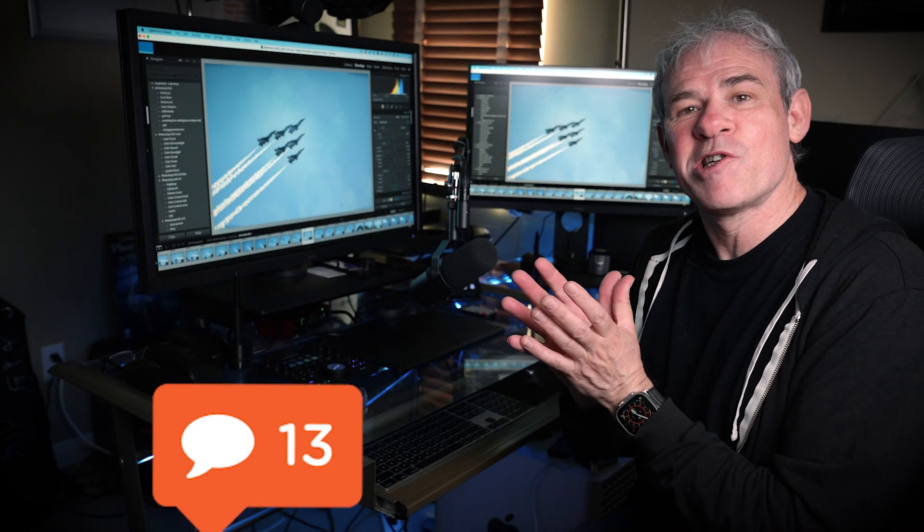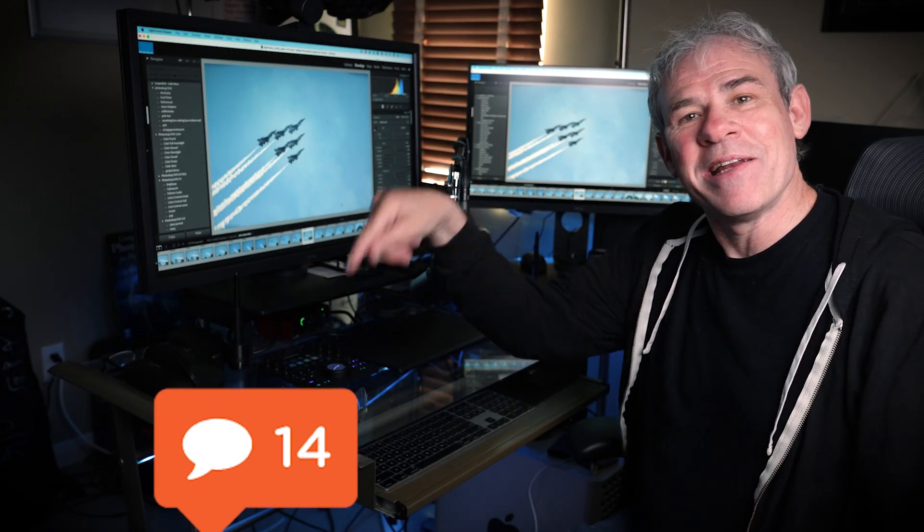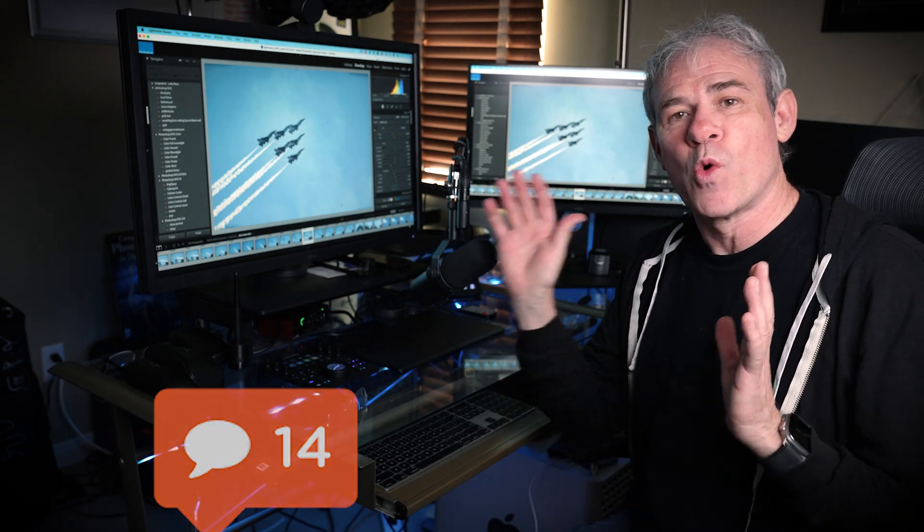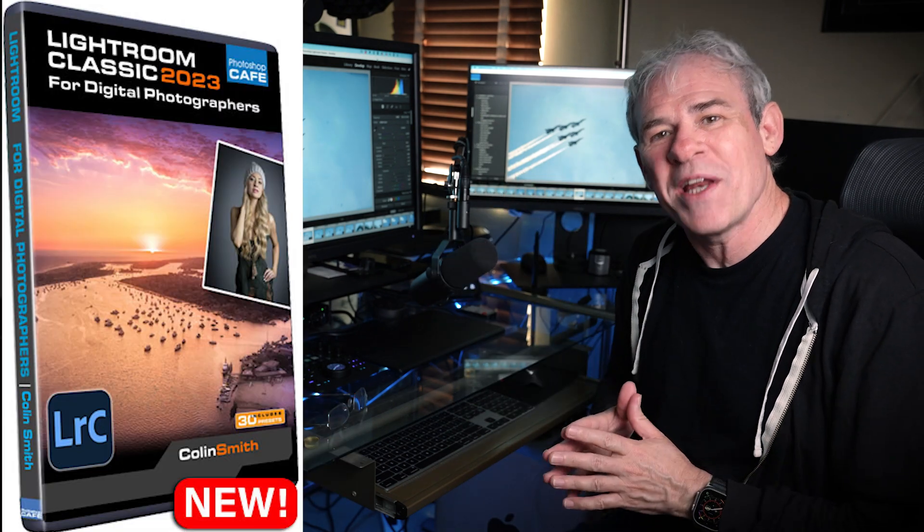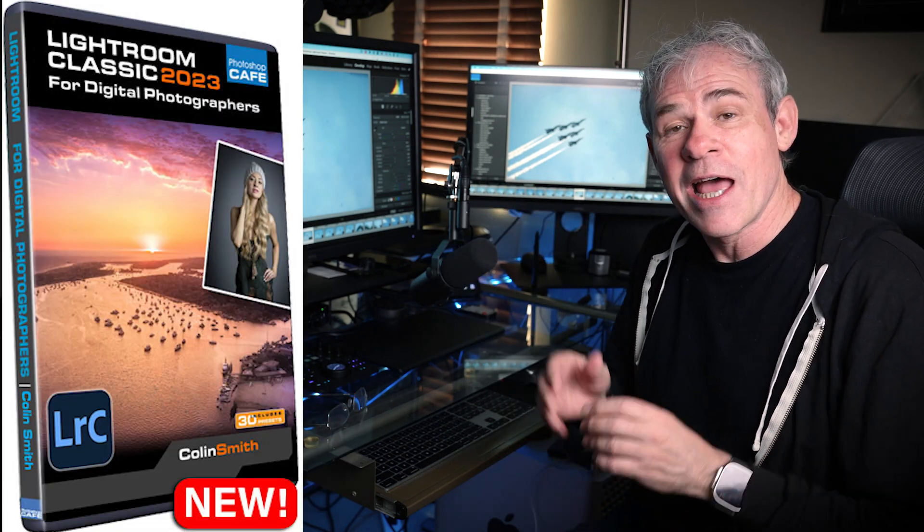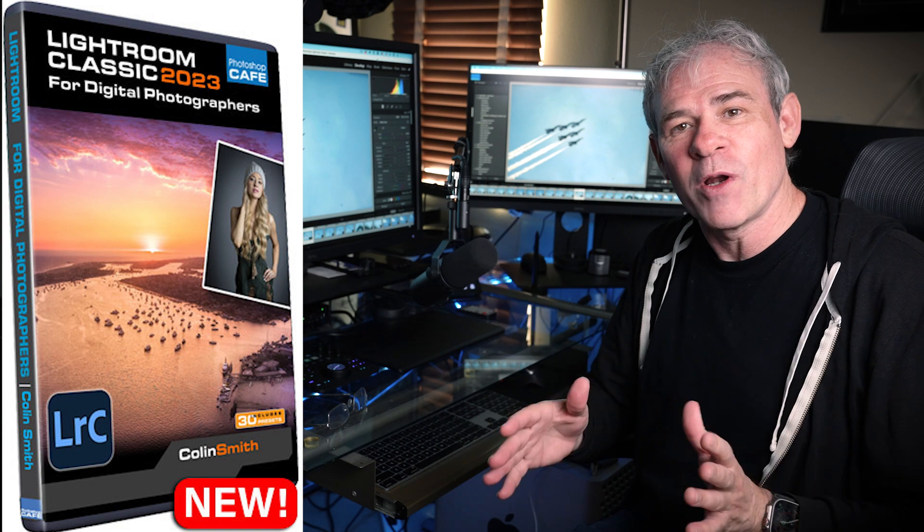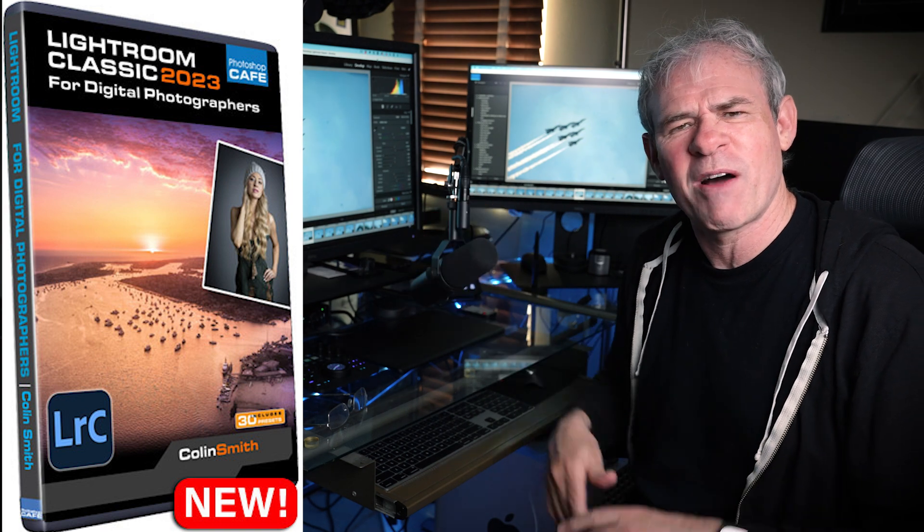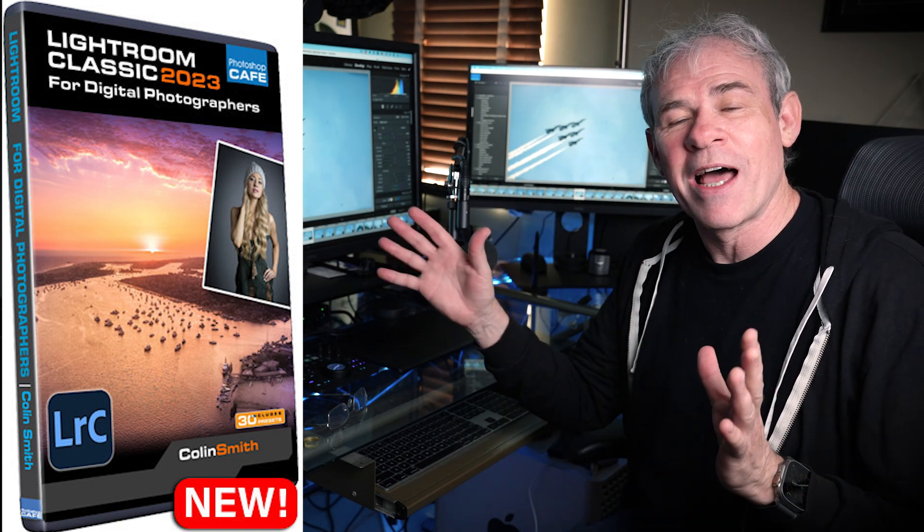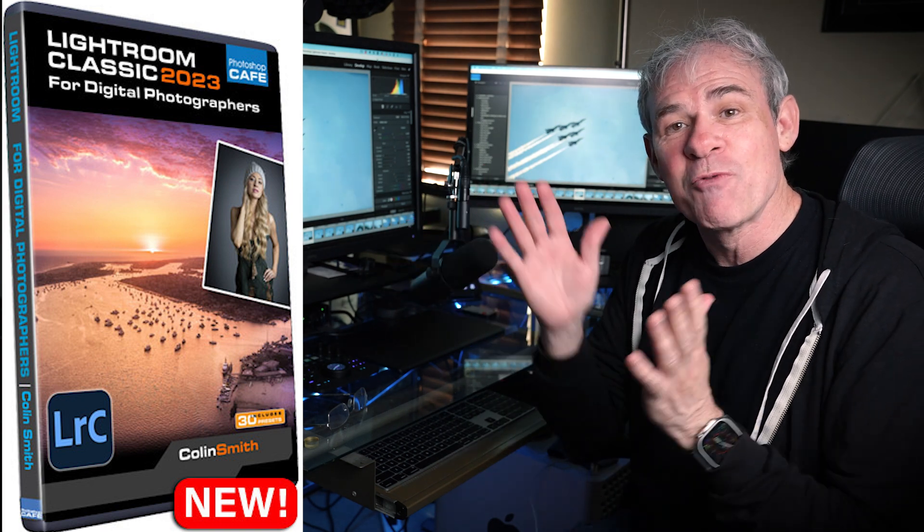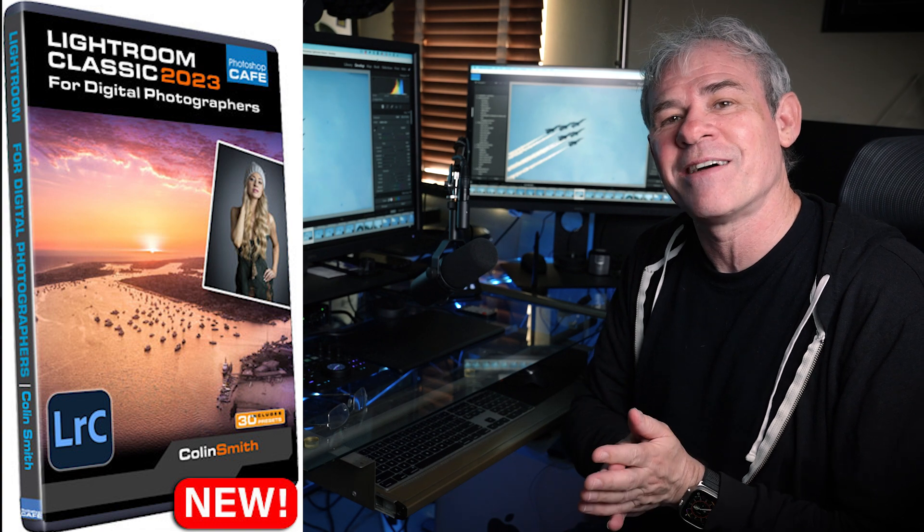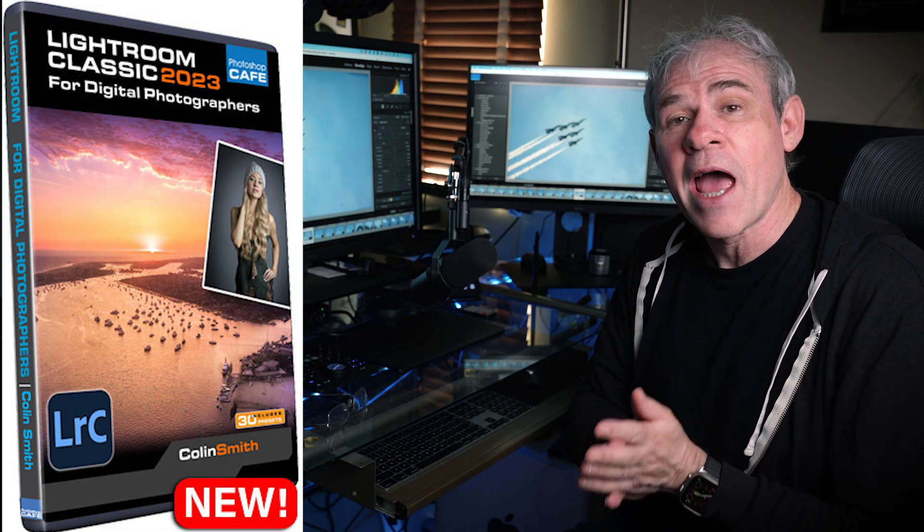So how many of these tips did you know? Let me know in the comments underneath. And by the way, I finished a course Lightroom 2023 for digital photographers. It is fully comprehensive. It's about 14 hours worth of Lightroom training. If you really want to learn Lightroom inside out, check that out.